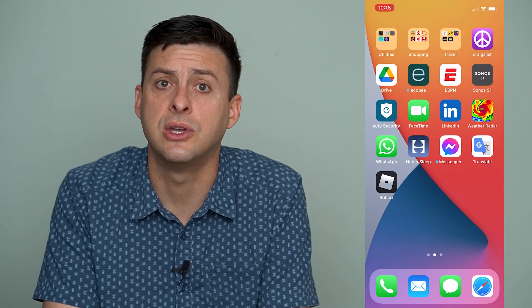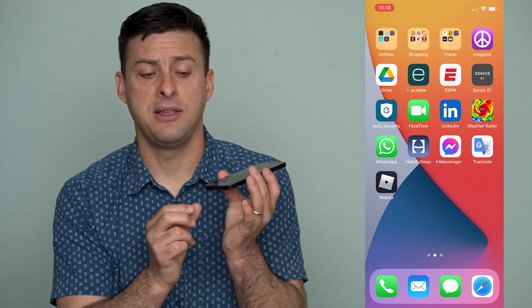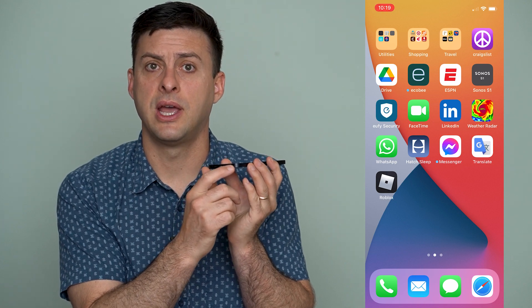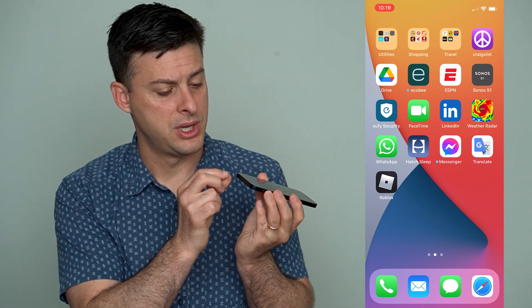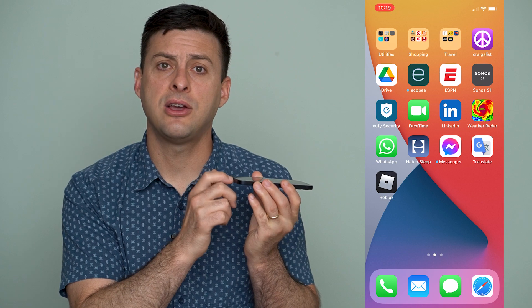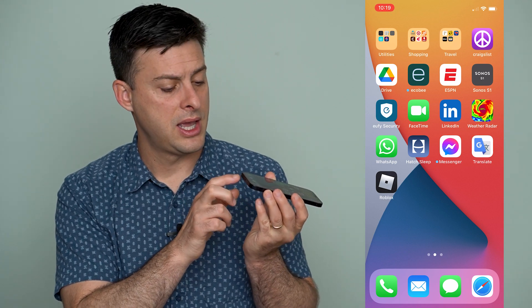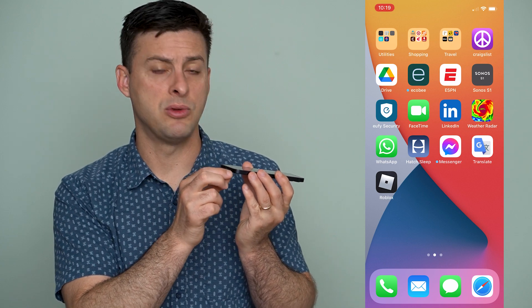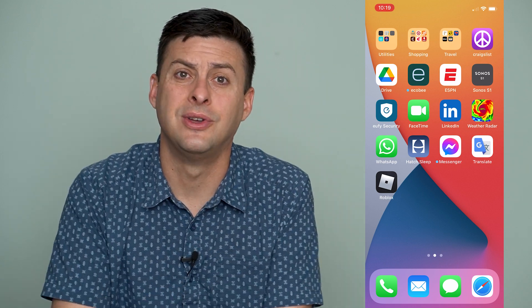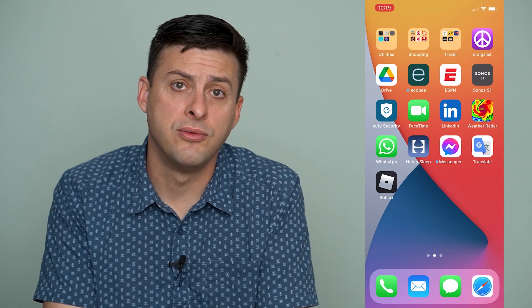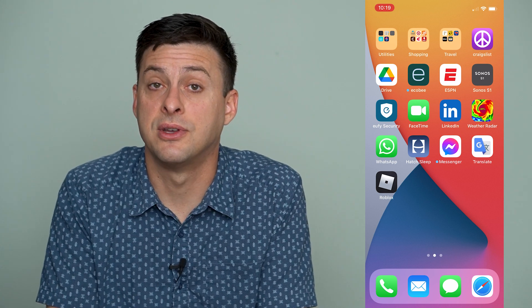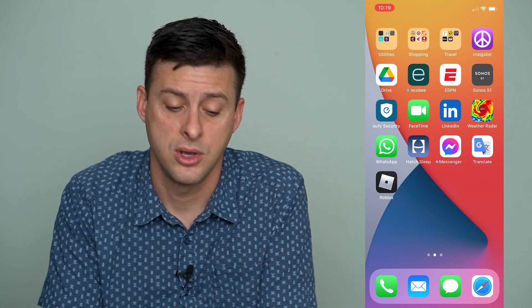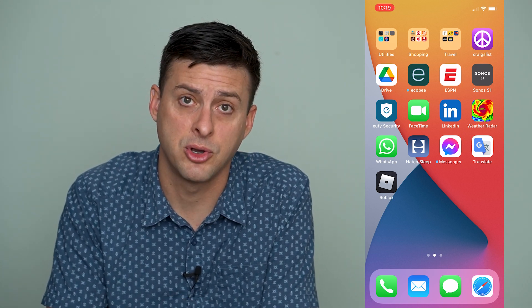The next thing you can do is check for any physical obstructions in the little microphone at the bottom of your iPhone. If you have a case, take it off and use a really soft bristle brush or a toothpick — be really careful — and clean out the bottom of your iPhone in case there's a physical obstruction causing the microphone to not work on FaceTime calls.